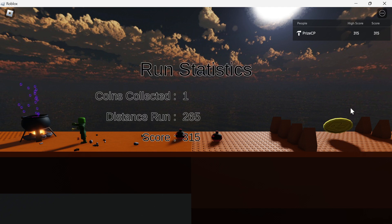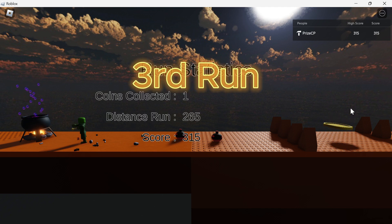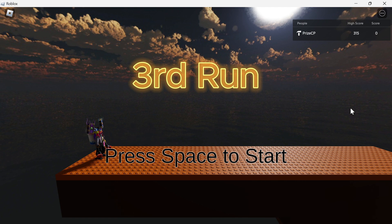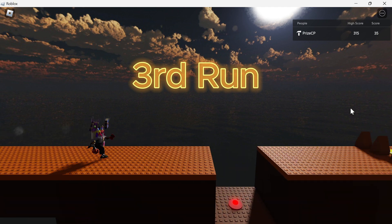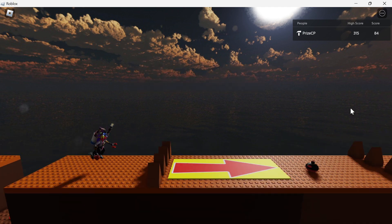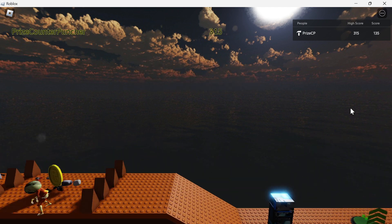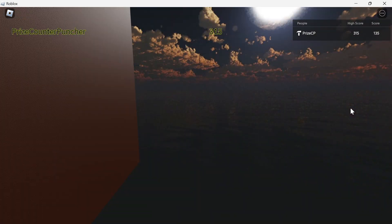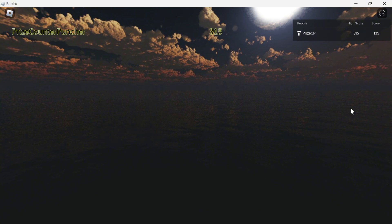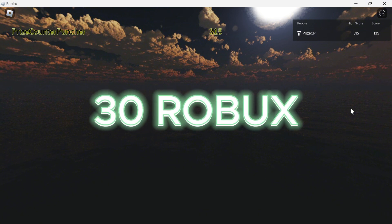This year's Line Runner Challenge is going to be much more exciting than last year, not only because we added a lot of stuff to the game, but also this year, we're going to award the champion Dirty Roblox.